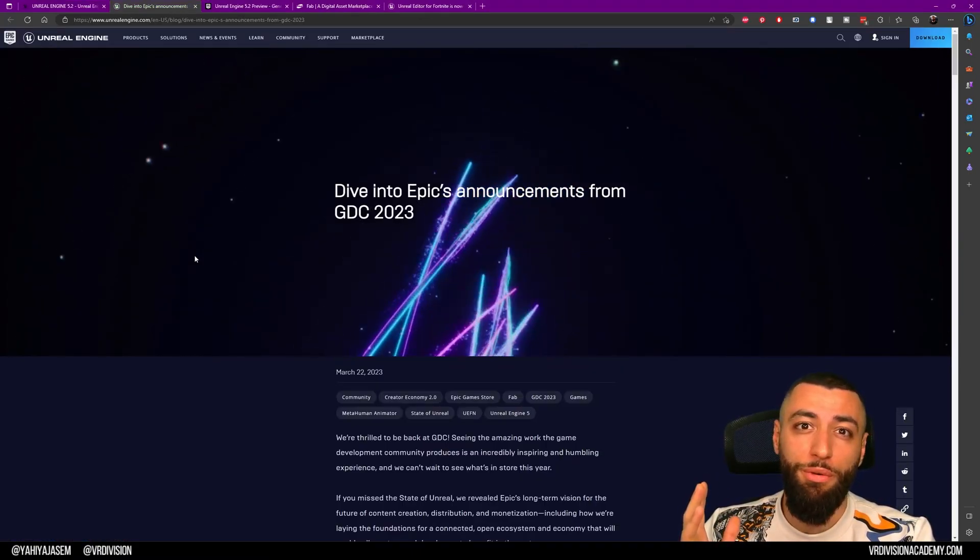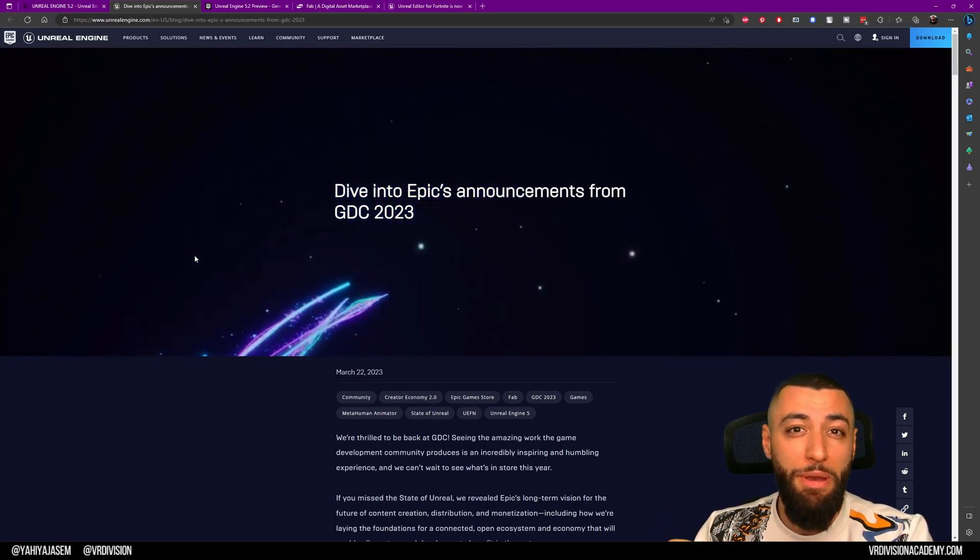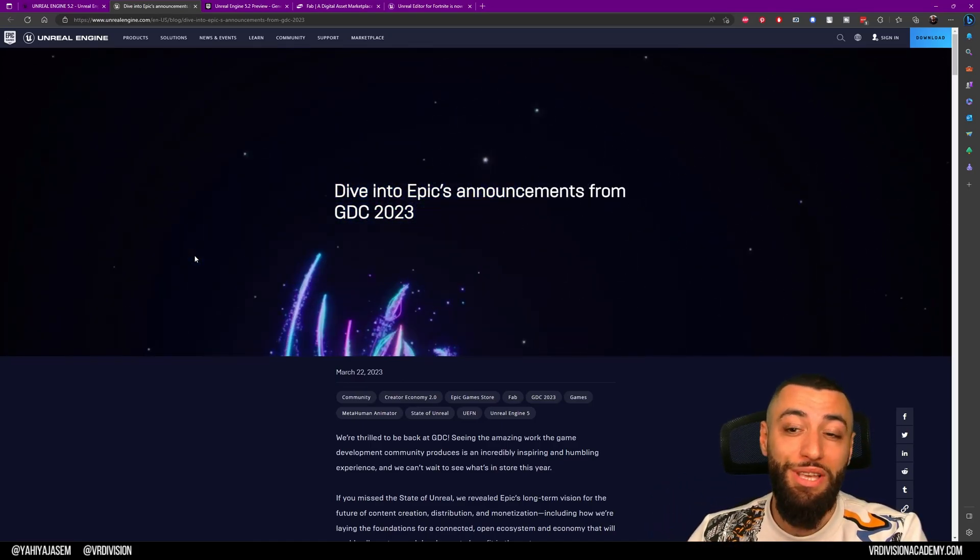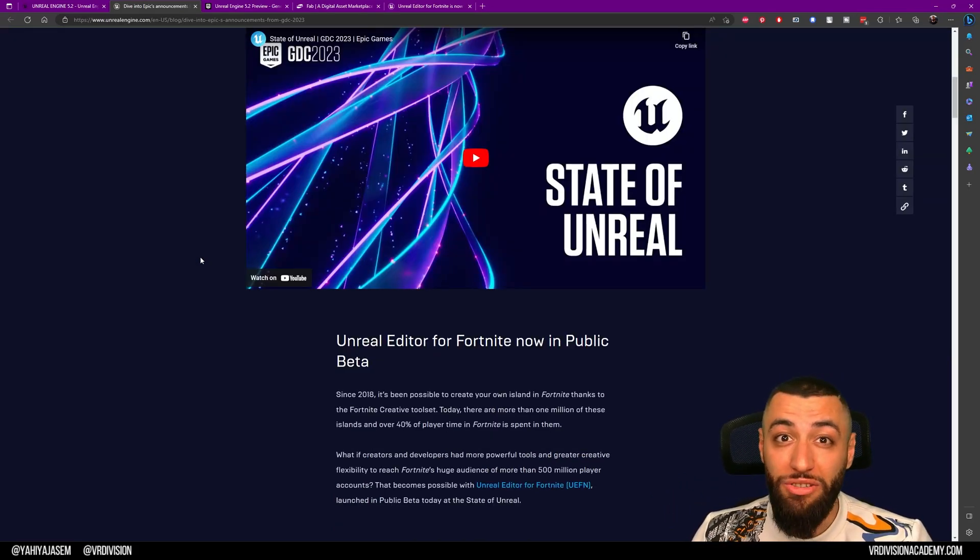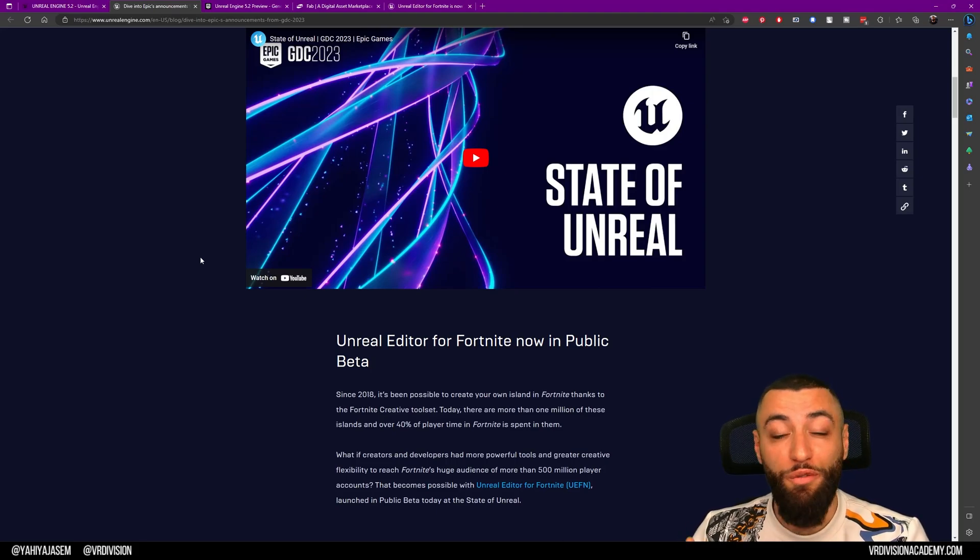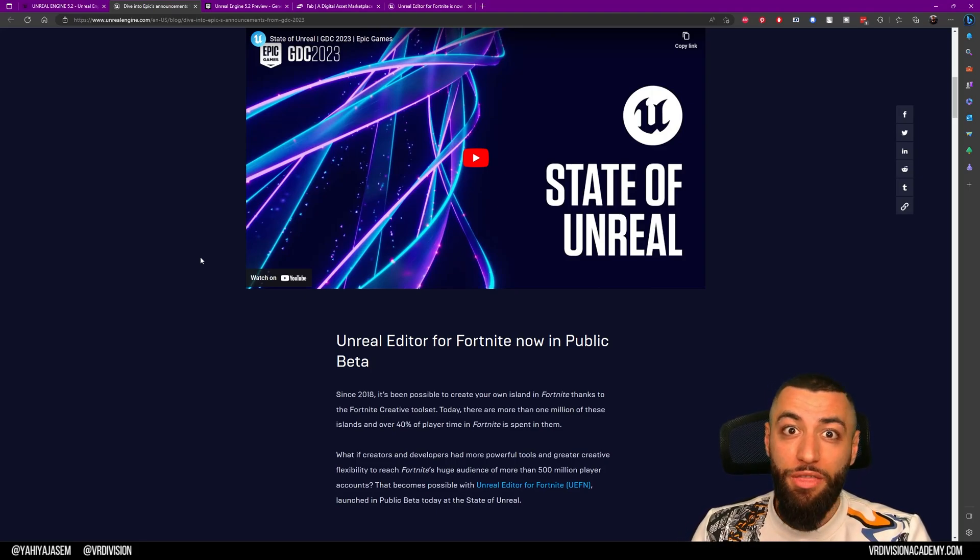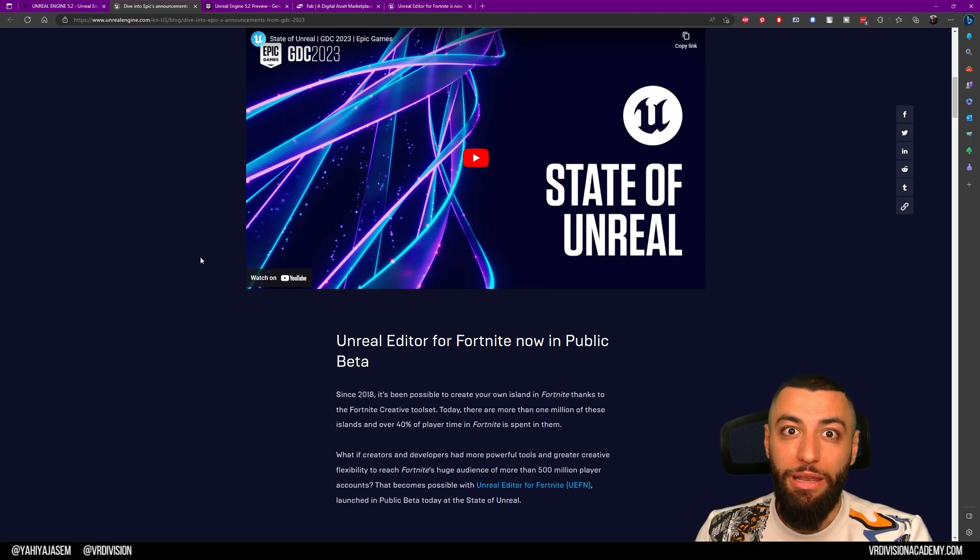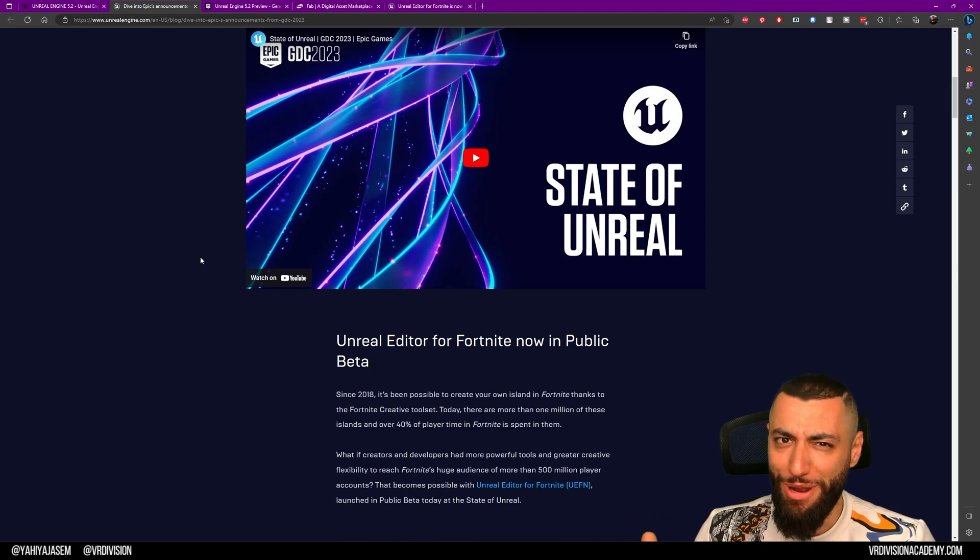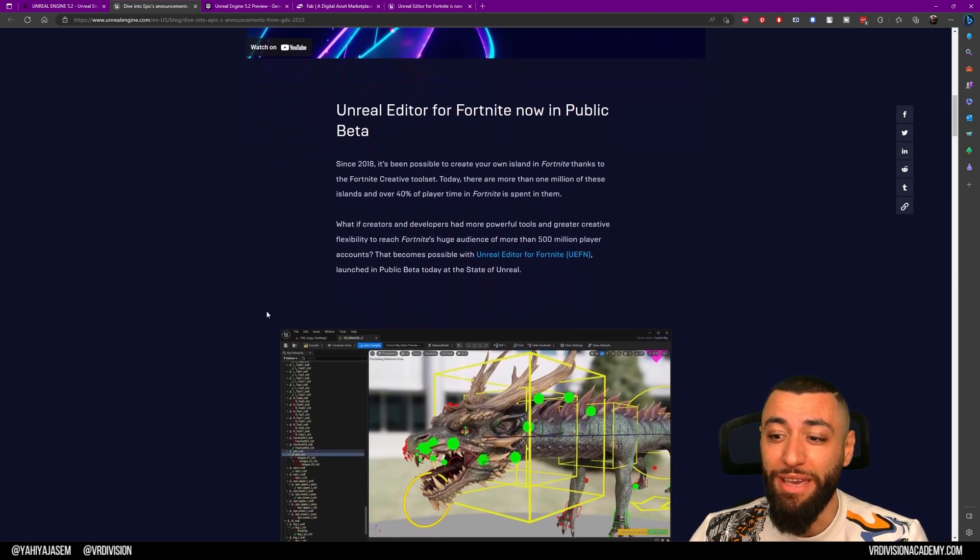We're also going to take a look at yesterday's Epic announcement. We have Unreal Editor for Unreal Engine coming to Fortnite, now available in public beta. This will allow you to create games and experiences and publish them directly on Fortnite and play them with your friends, with your family, with whoever you want. This is really big. This is really the future of creating games.